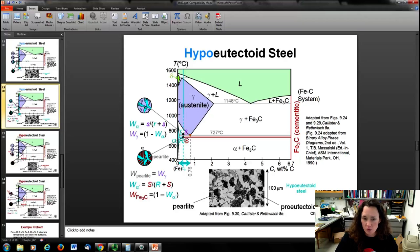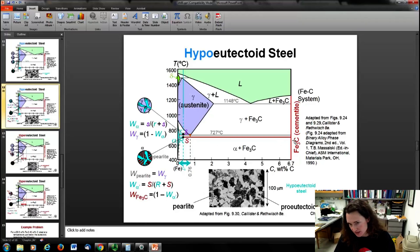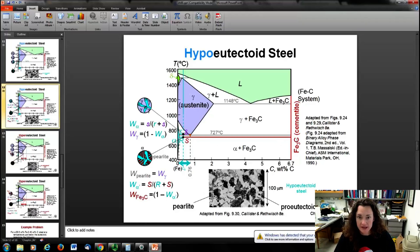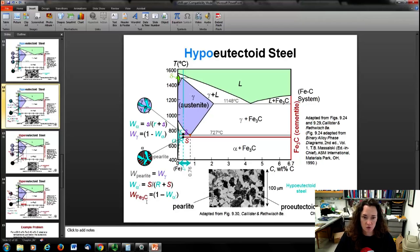If you want the total weight of alpha phase versus cementite — including both the alpha in the pearlite and the pro-eutectoid nodules — you use a tie line going all the way from the alpha phase to the cementite line on the far right. With large R and large S, the total weight of all alpha is S over (R + S), and the cementite is R over (R + S).